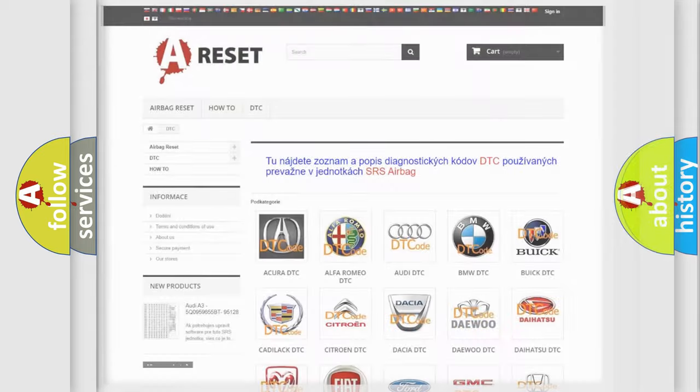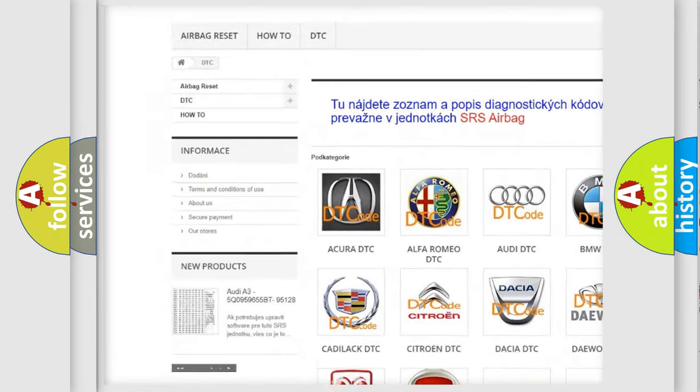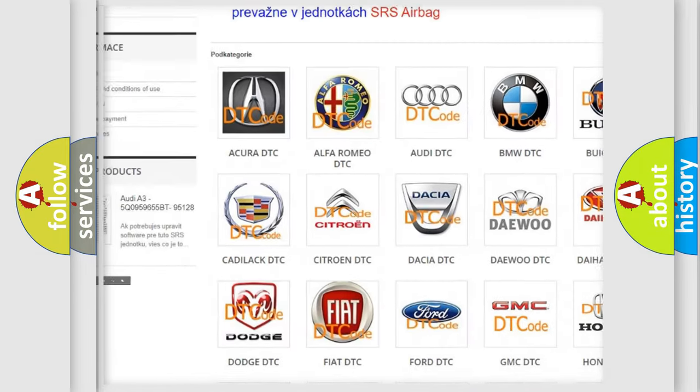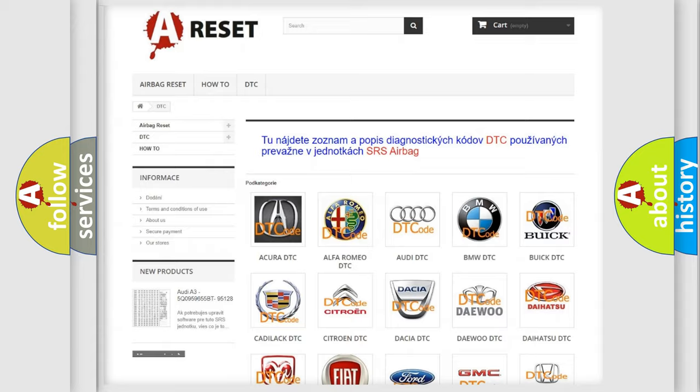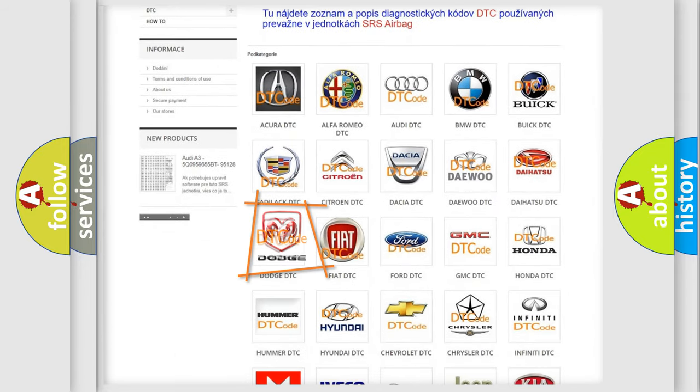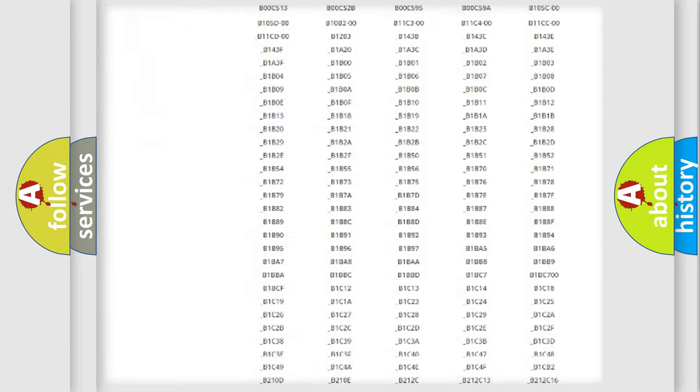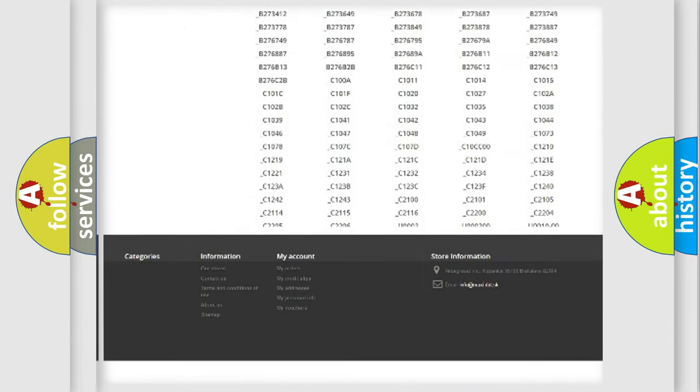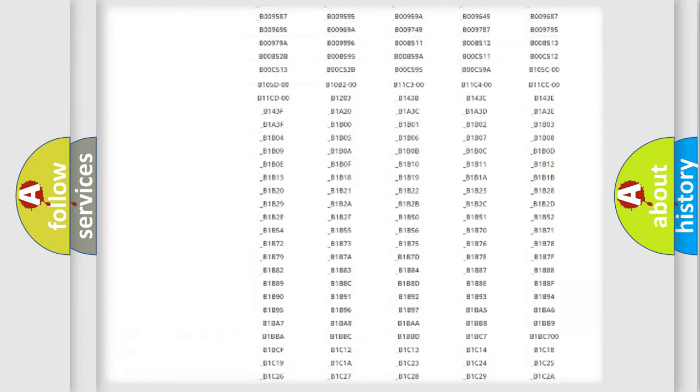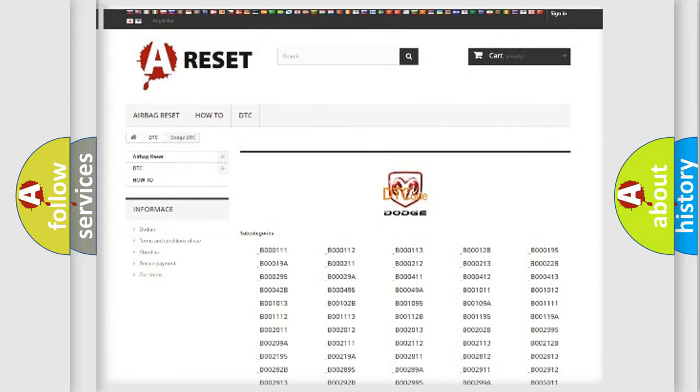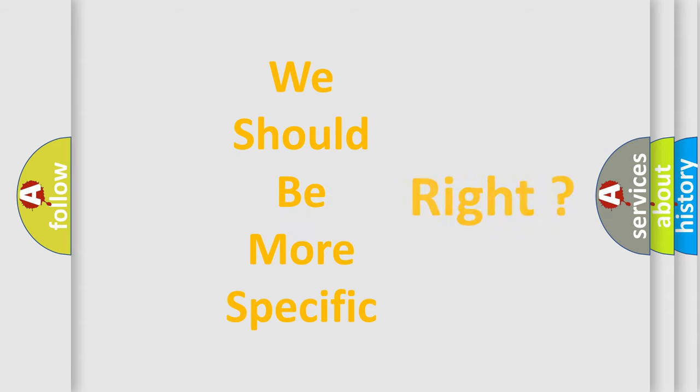Our website airbagreset.sk produces useful videos for you. You do not have to go through the OBD2 protocol anymore to know how to troubleshoot any car breakdown. You will find all the diagnostic codes that can be diagnosed in Dodge vehicles, and many other useful things. The following demonstration will help you look into the world of software for car control units.